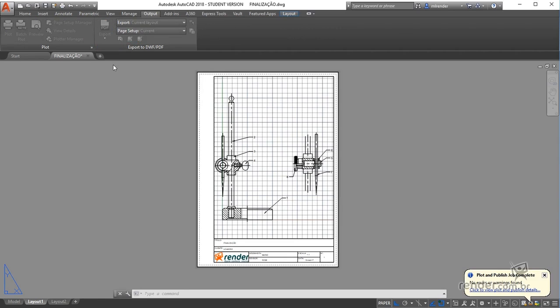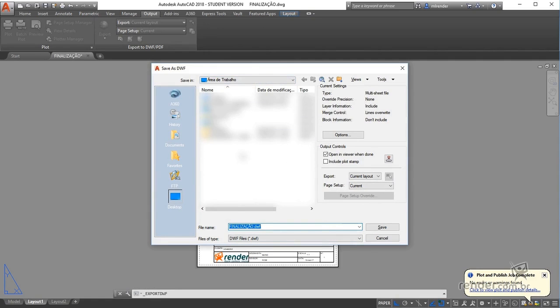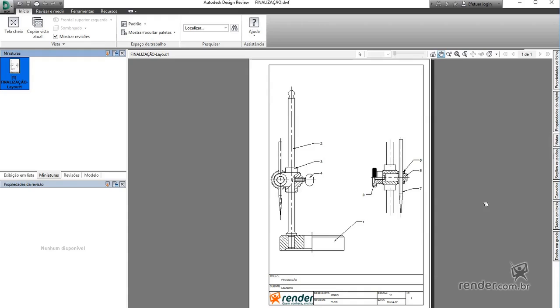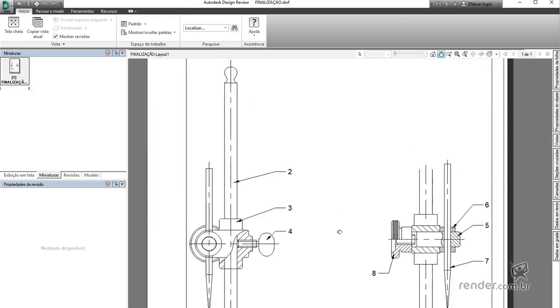Enable the DWF command, a box opens. We set the name of the file, the location to save it and click Save. We open the file in the design review to see the result obtained.